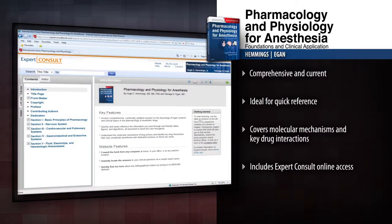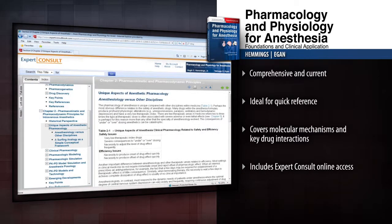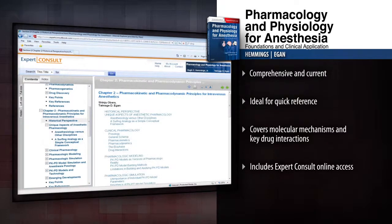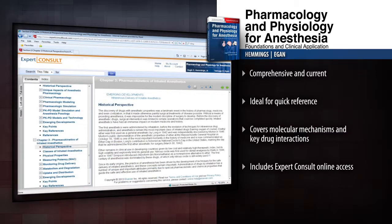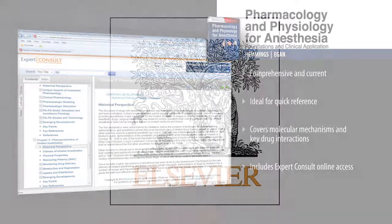Search the text and download images online at Expert Consult. Know the pharmacology that underlies optimal anesthesiology with this essential reference.